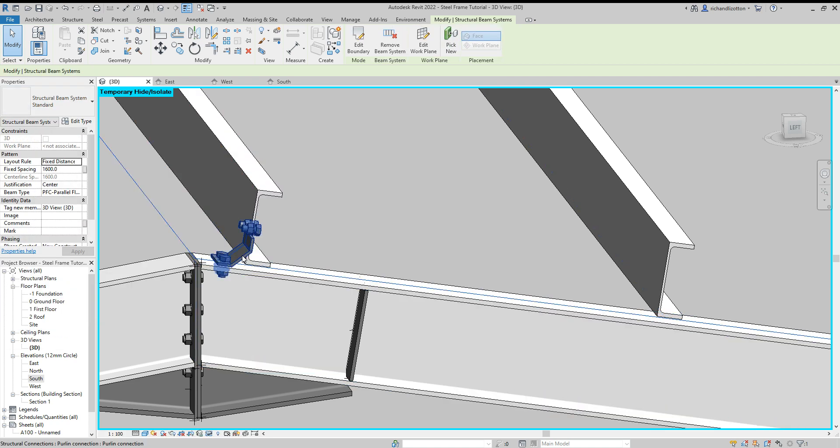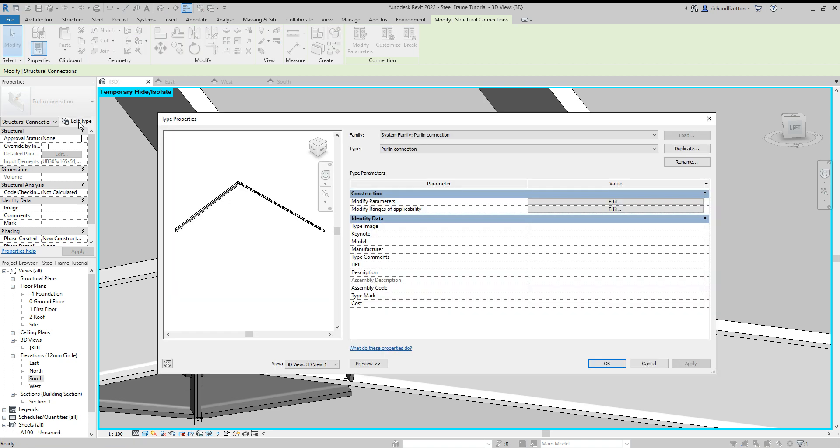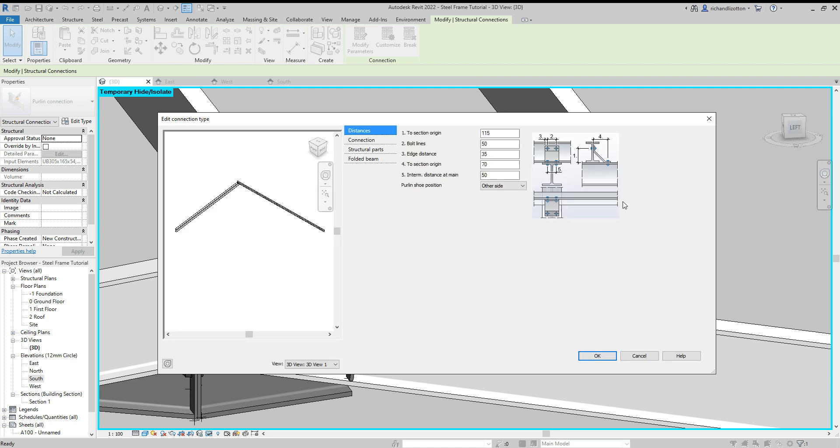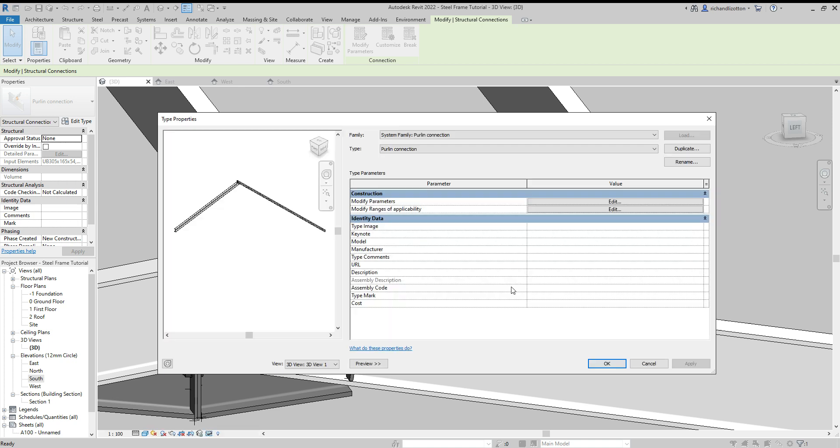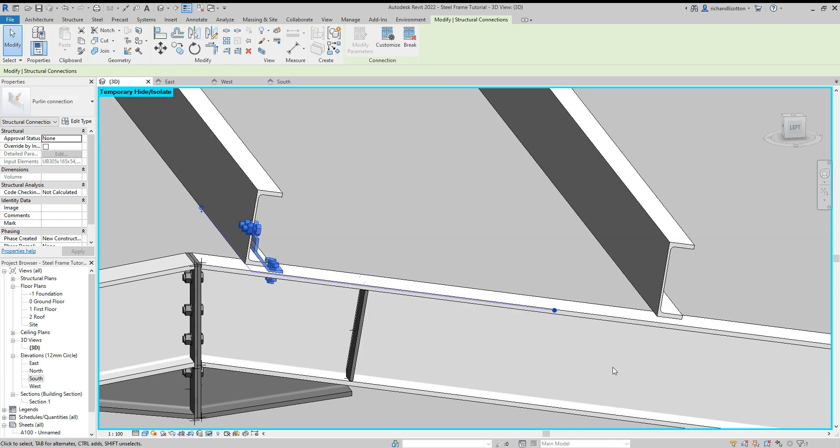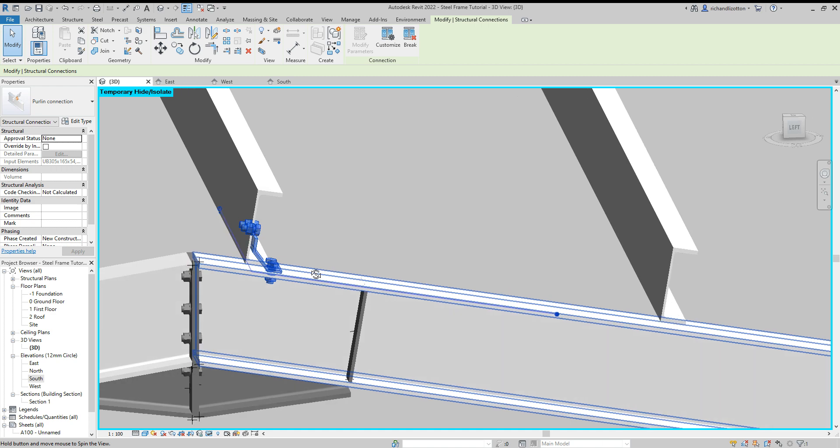Now, here's a little point. Let's just say that this is on the wrong side of the steel. So that does sometimes happen. So what you do in this instance is click Edit Type. And now you can modify the parameters. And what you see here is the purlin shoe position. And you can change it to one side or other side. So if I change it to one side and click OK, and then just say OK again, you'll notice it's on that side of the purlin now.